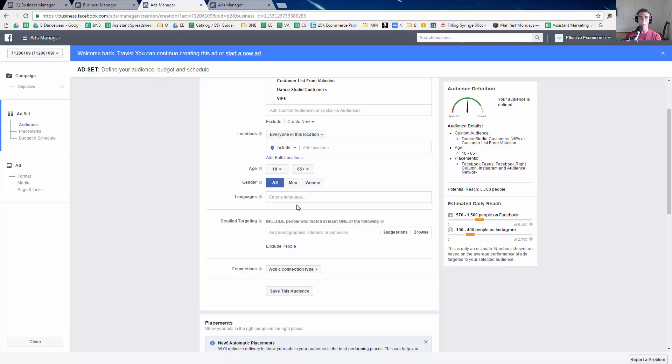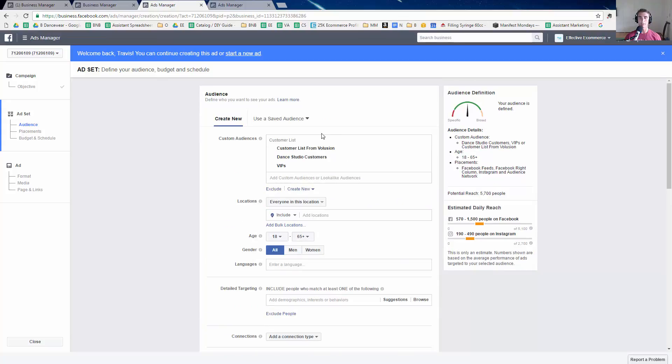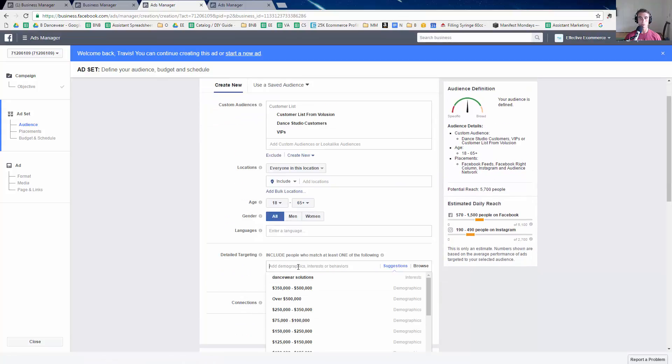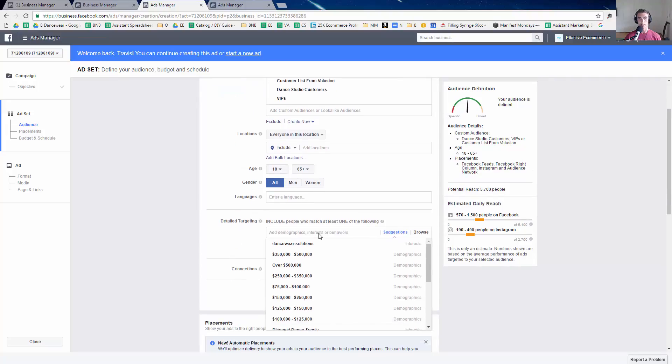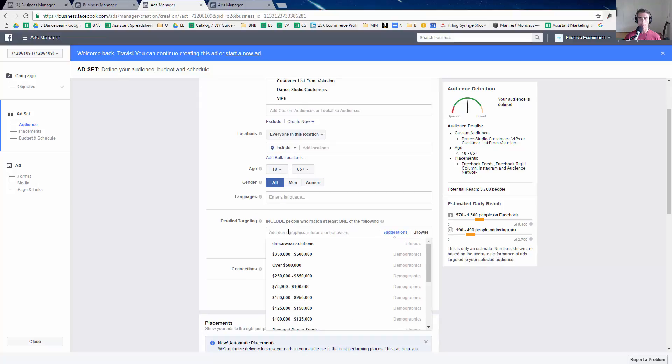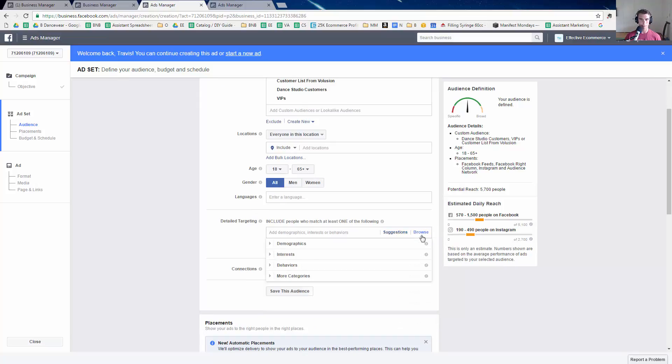And then what I could do is say, okay, well I want everyone that's ever bought from me. And on top of that, I want to add people who, I mean I could do something like one of my competitors if I wanted to. For this specific one, what I'm going to do is let's go to browse.